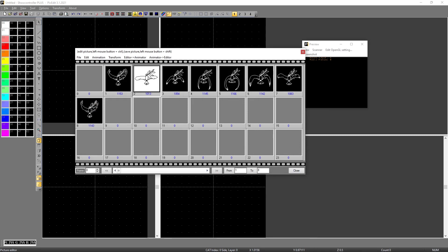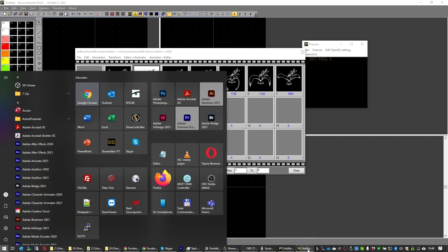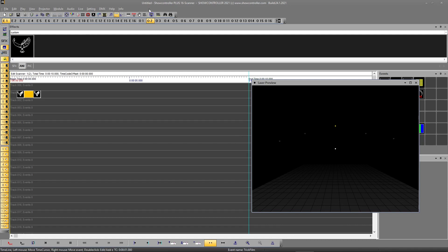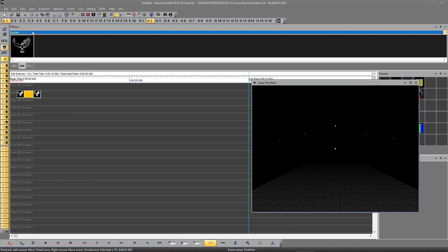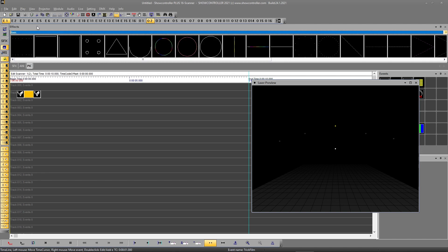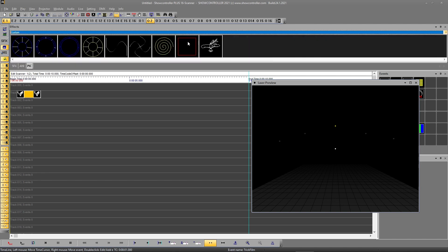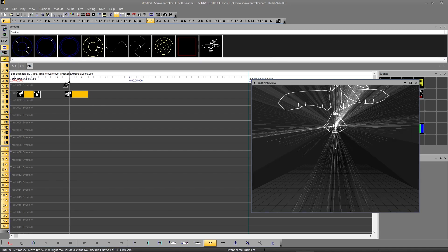And if we switch over to the real time, we just select pick custom. And there we go. And it's just a static frame, so it's just one frame.